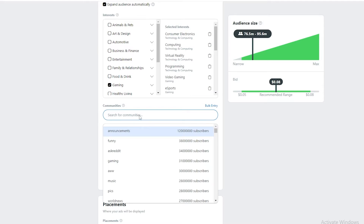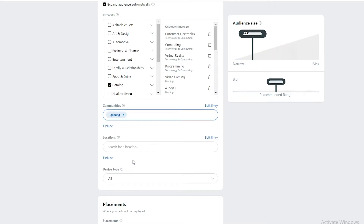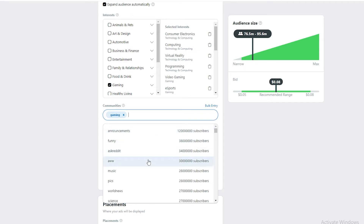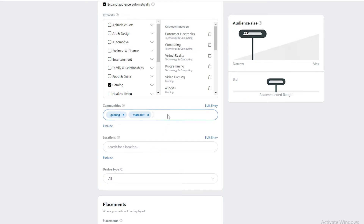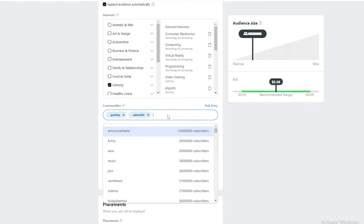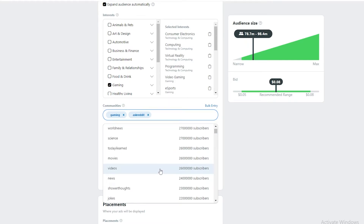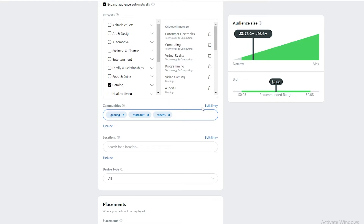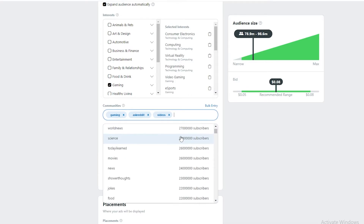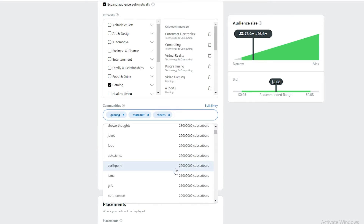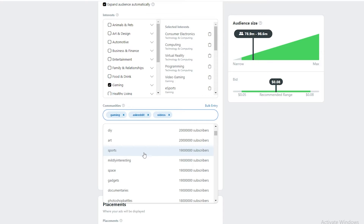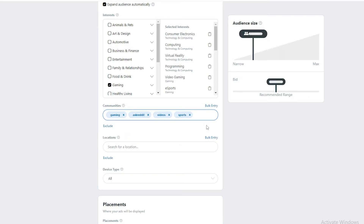We can add bulk entries for communities. Let's add r/gaming, r/AskReddit since it's a big community, r/videos for video traffic, and let's also add sports. These communities will be where our ads are shown.